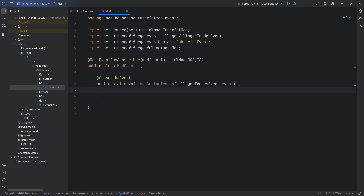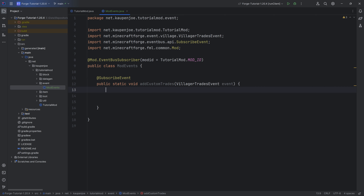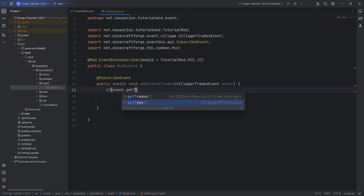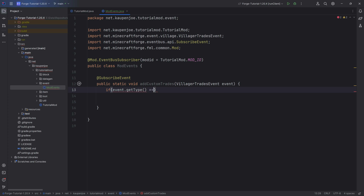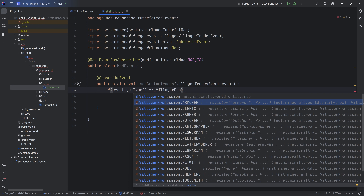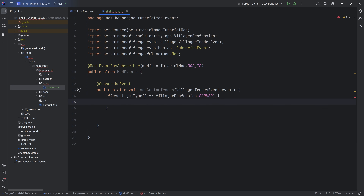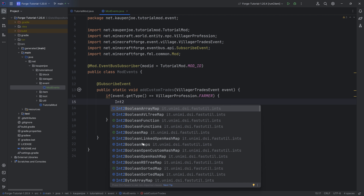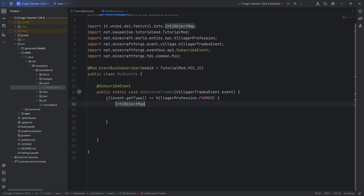Let's continue with trading. This is for normal villagers first, then we'll look at wandering traders. First you need to choose which villager type. We'll make an if statement and say event.getType(). This gets the villager profession, and we check it against VillagerProfession — for example, the farmer. Inside the if statement there's always going to be an Int2ObjectMap of type List of VillagerTrades.ItemListing.